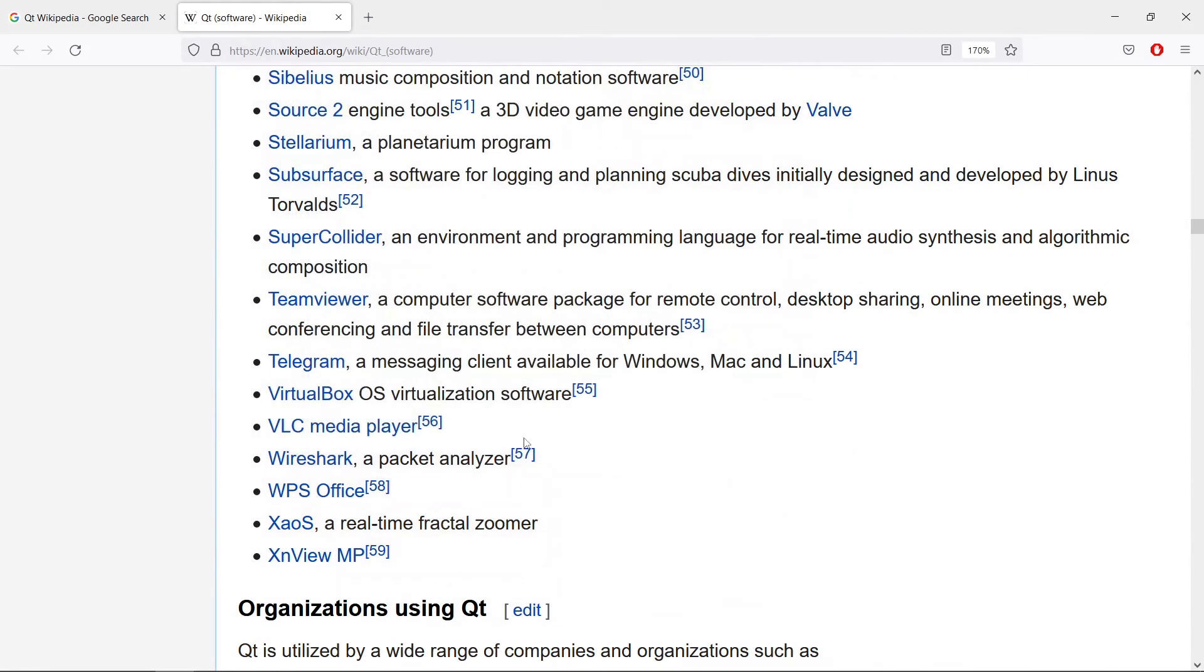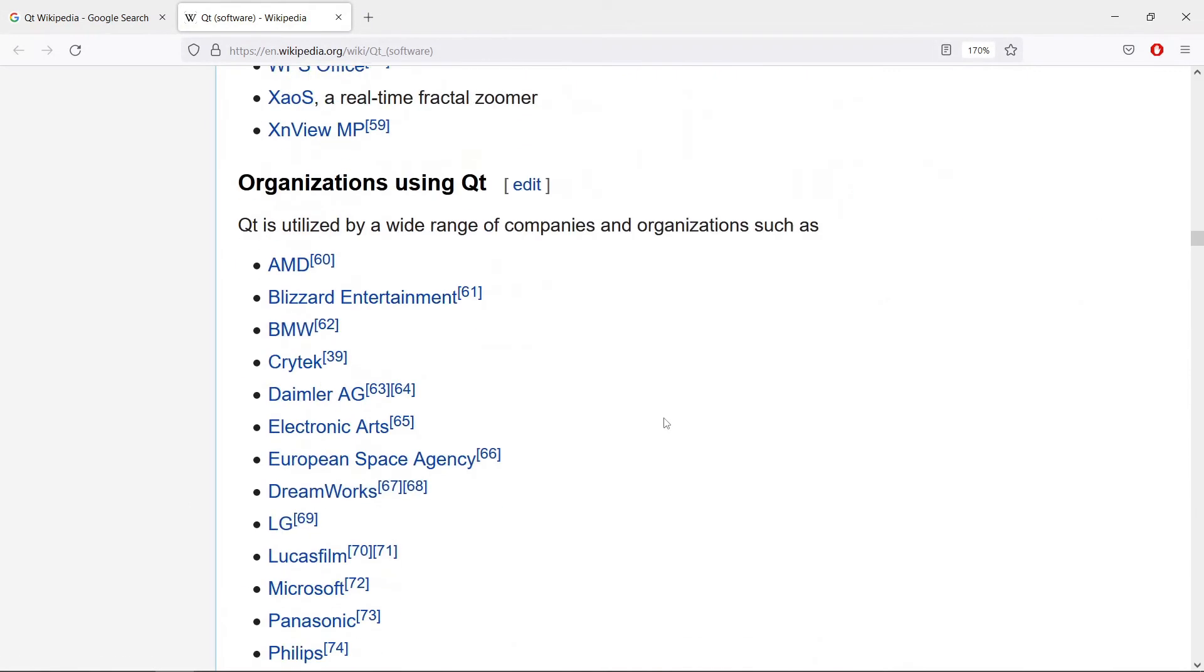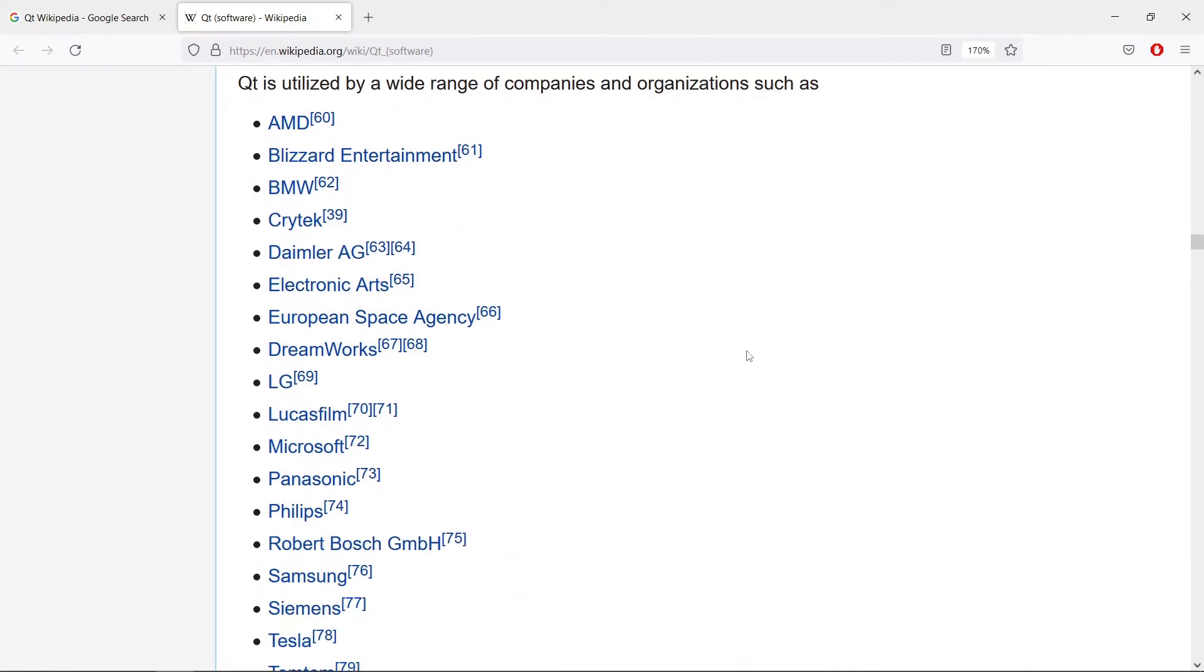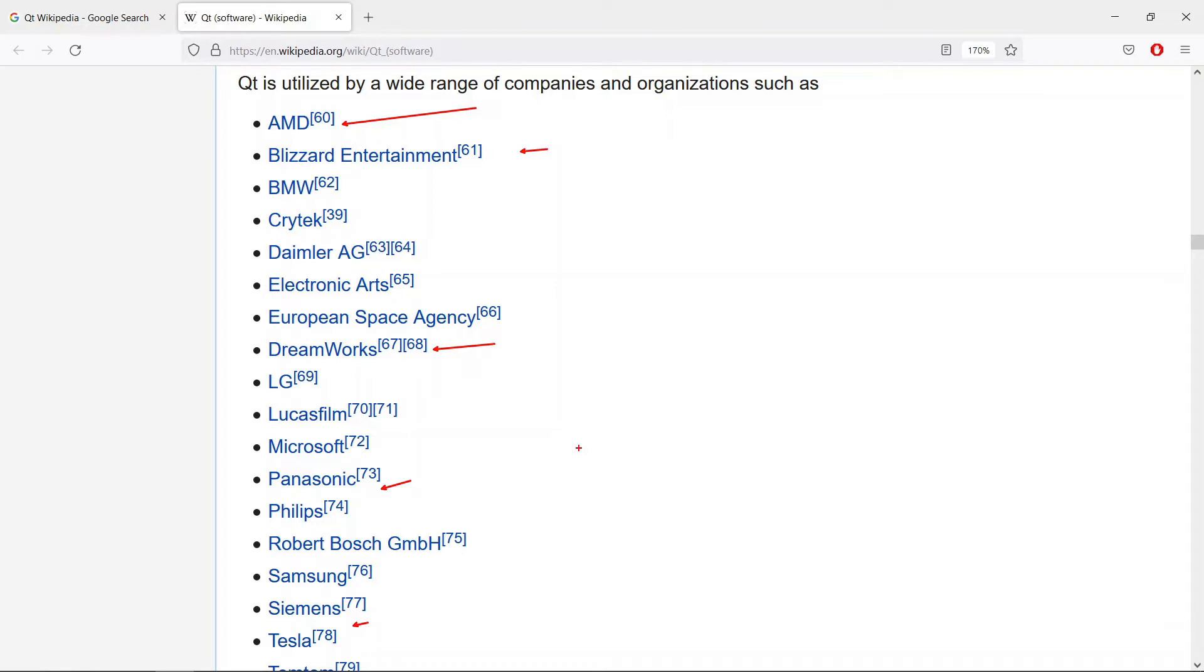You can see WPS Office which is really cool if you want to do some office stuff. If you go down you will find a bunch of organizations that are using Qt and there are some big names in here. You can see AMD, Blizzard, DreamWorks, Panasonic, Philips, Samsung, Tesla. There's a lot of big companies using Qt and this should give you an idea of how powerful Qt really is.